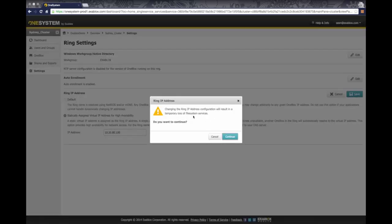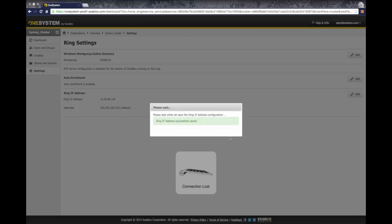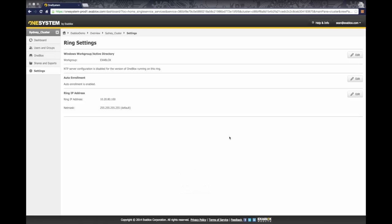Now it's going to ask me if I want to continue, and this is basically just resetting the network on the OneBlocks ring. So there's a brief interruption, but it's just a couple of seconds. You can see here the netmask, 255.255.255.0, this is actually required for us to provide that virtual IP address to the given ring.